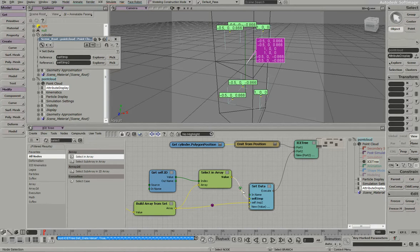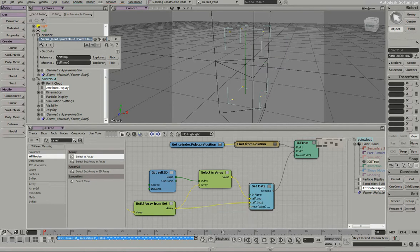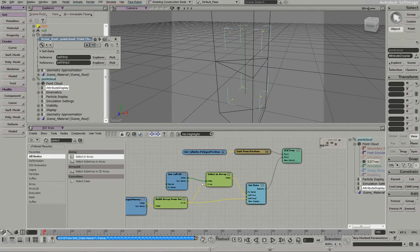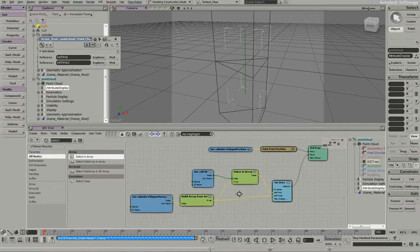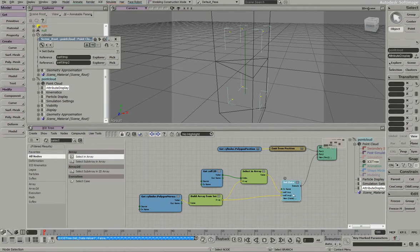So we've taken our polygon normal information and put it into a per-particle context. So that's how, and using this setup, we can get any piece of information we want off of our original mesh and put it into a per-particle context.